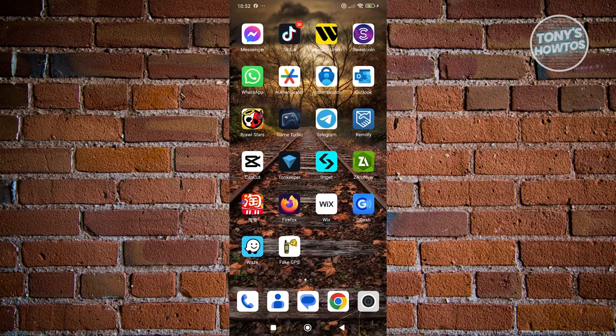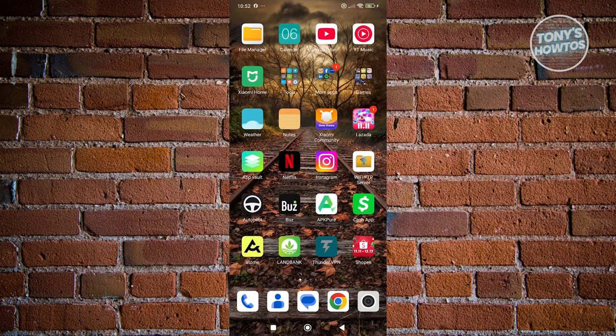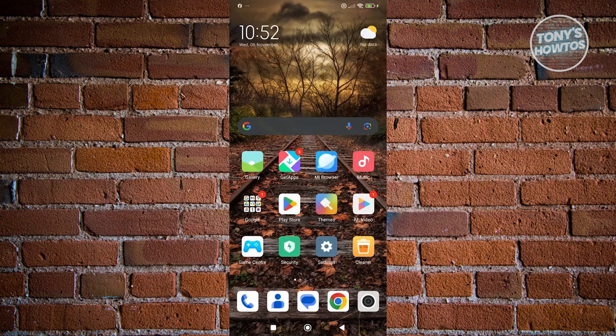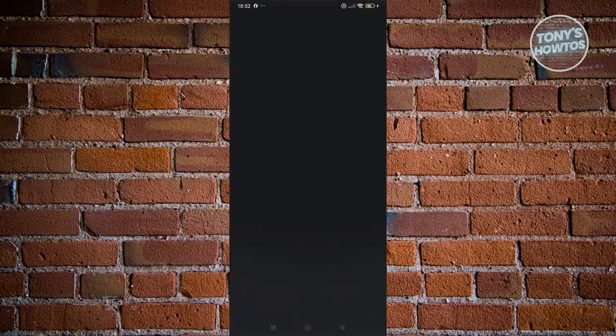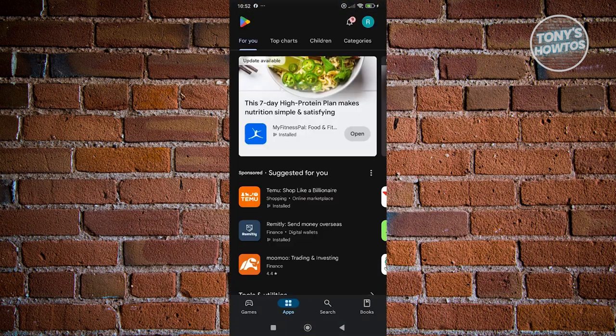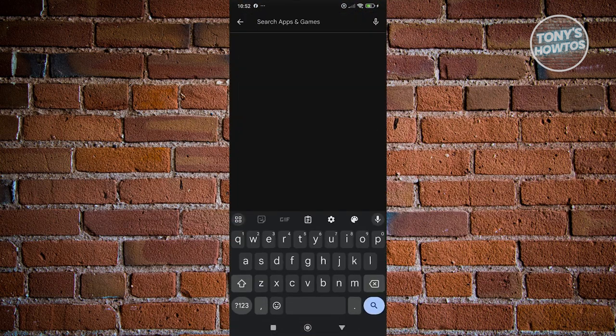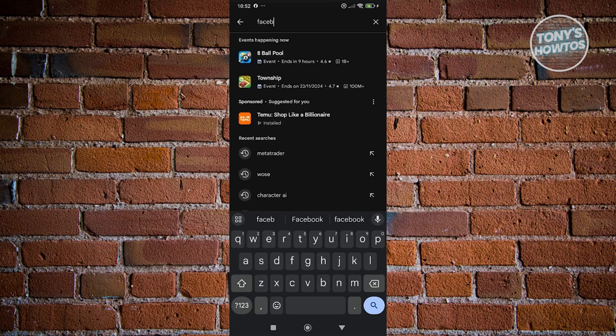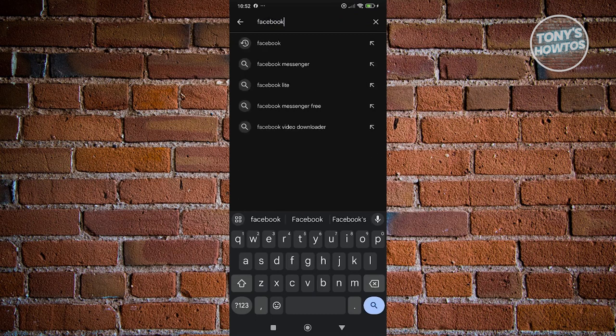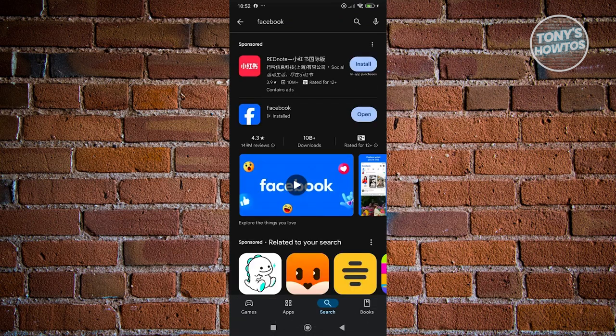So you need to update Facebook as well as Messenger. I'm going to open up Google Play Store here if you're using Android, and you want to search for both Facebook and Messenger. In this case, search for Facebook here.